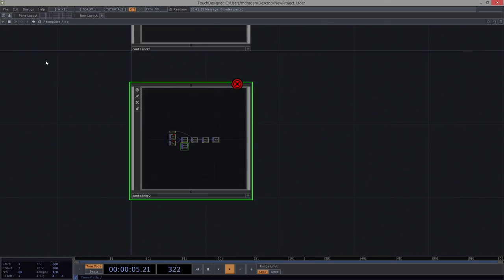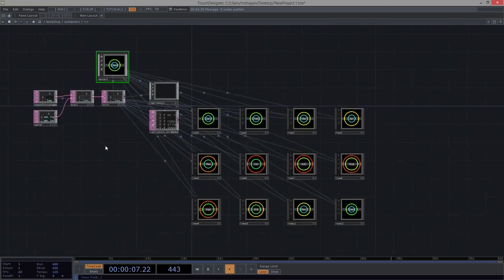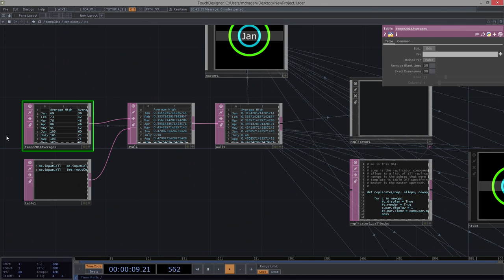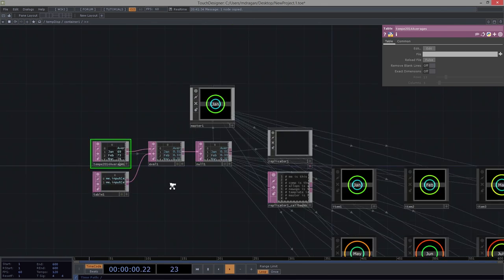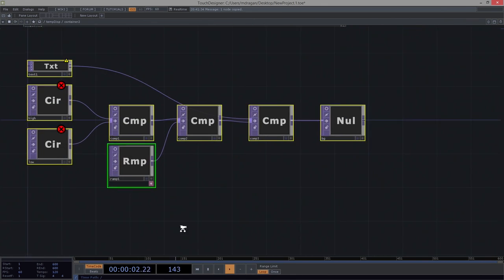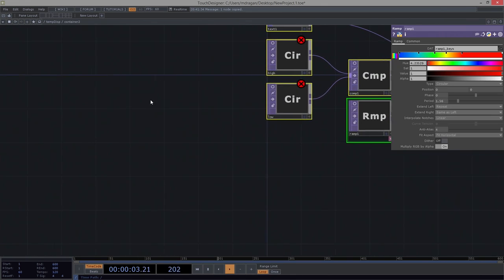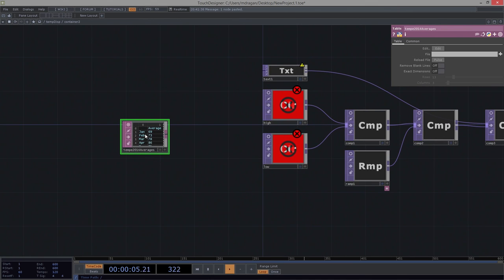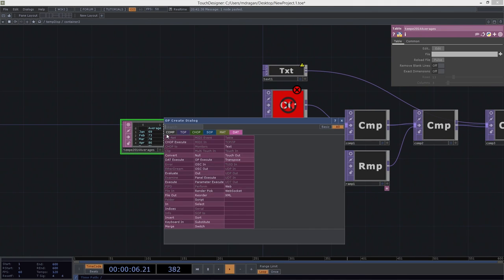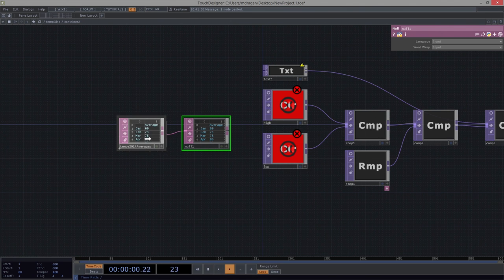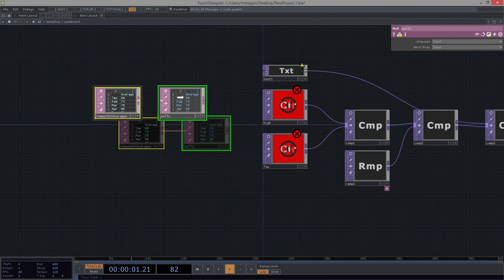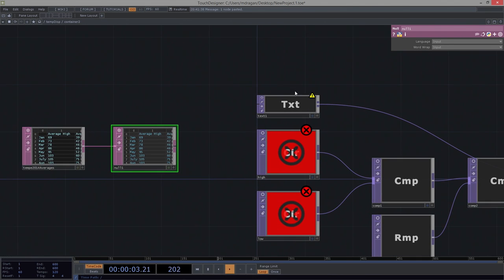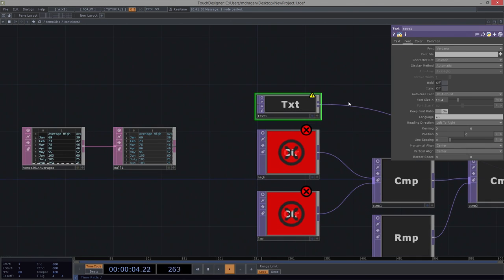We need that table, so let's go back and grab our table here. We'll grab this guy, bring him over, add him to our network. Let's attach it to a null, because null 1 is already a part of a bunch of these expressions that we've written.